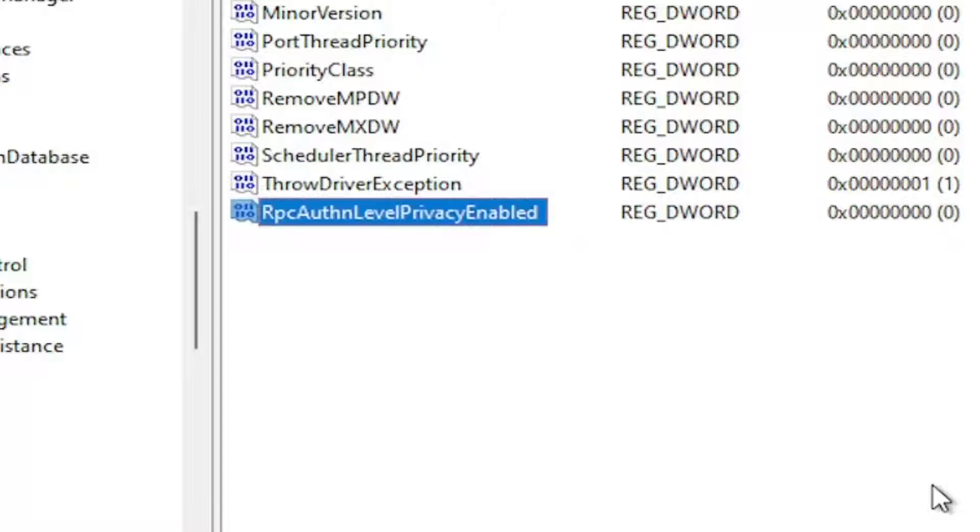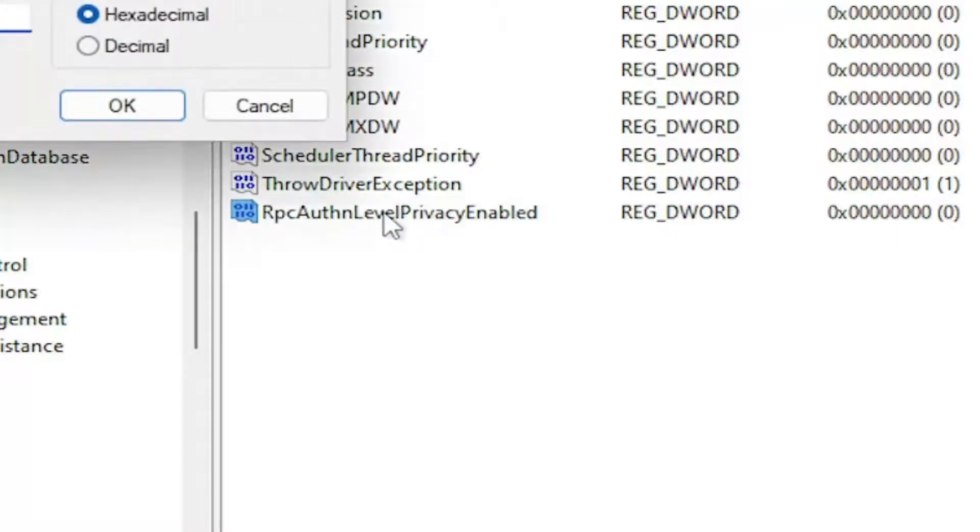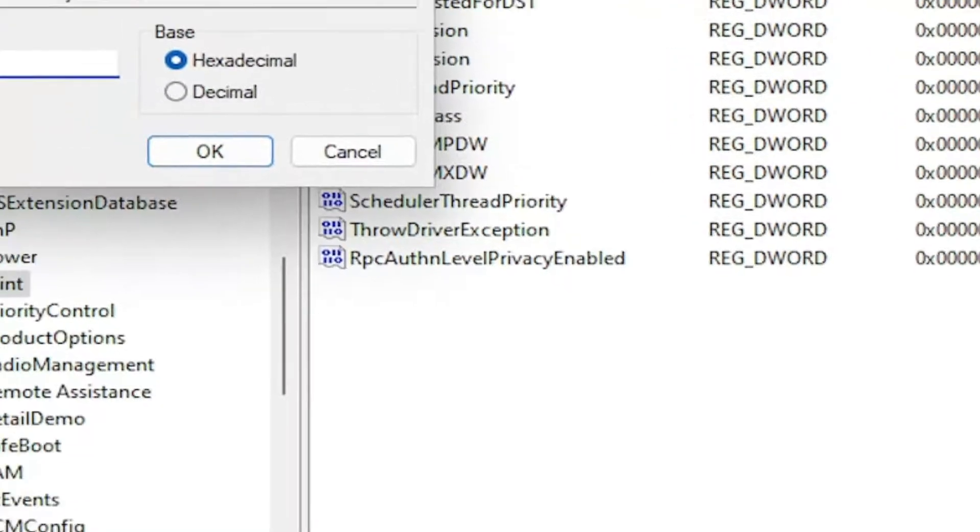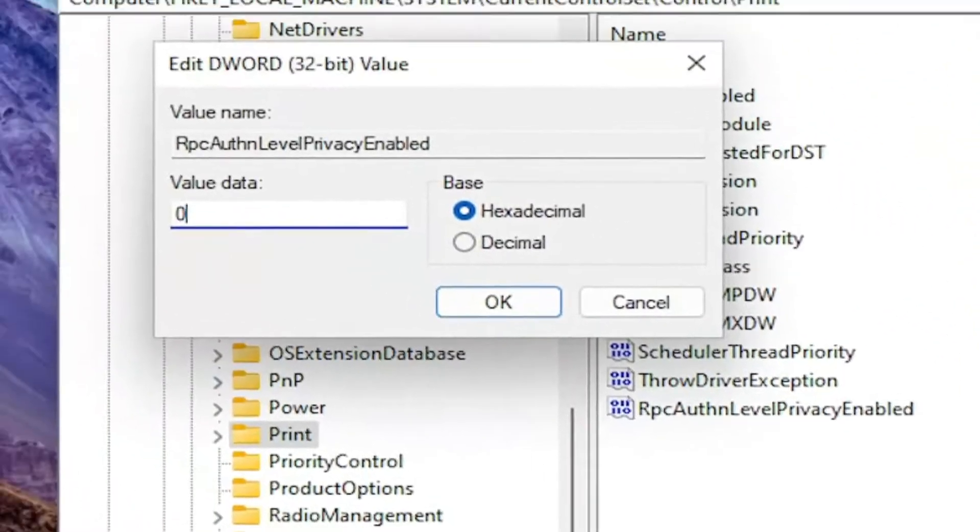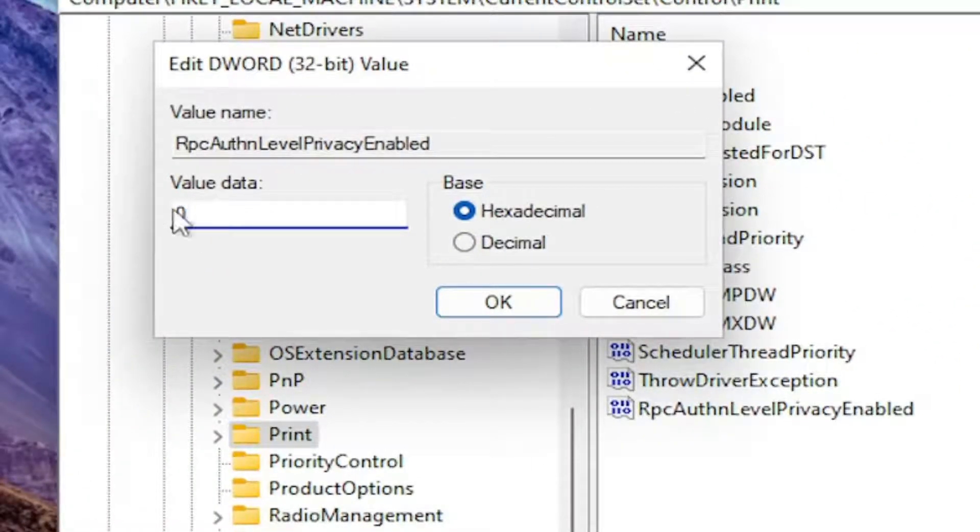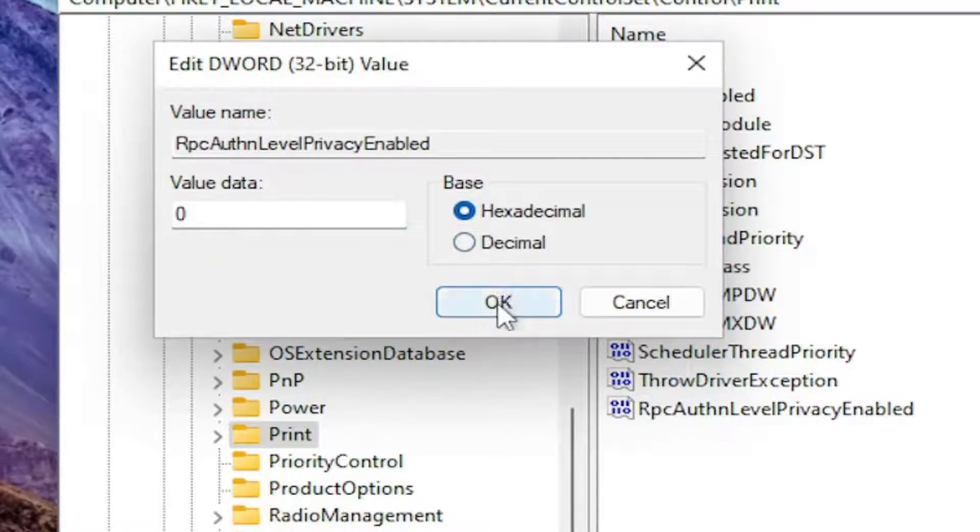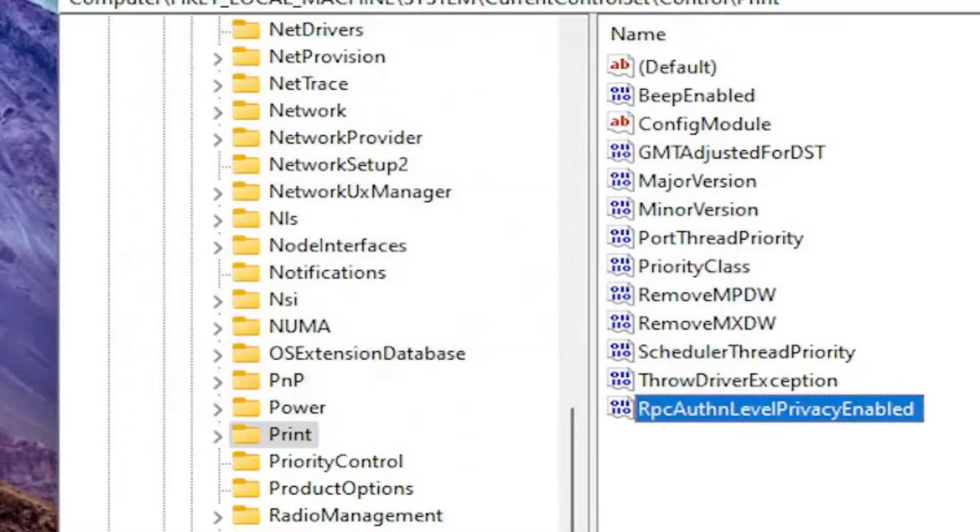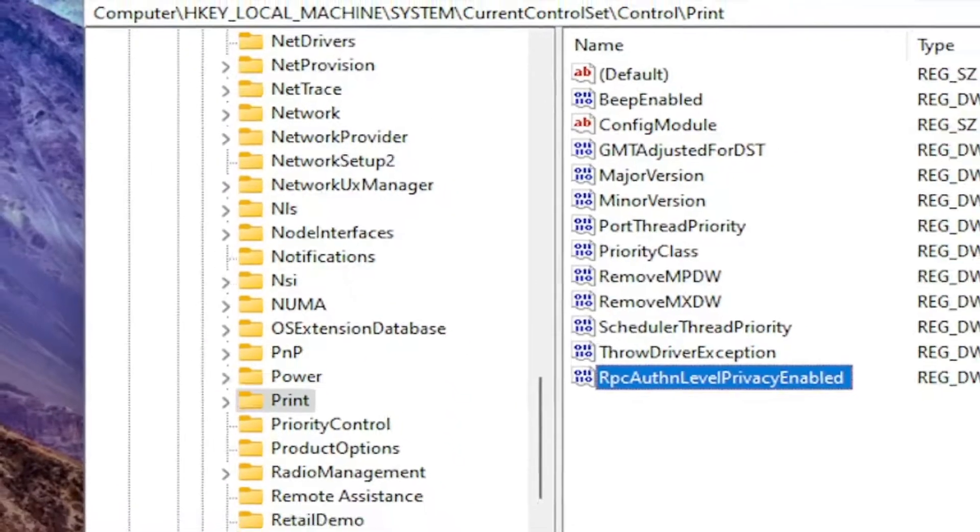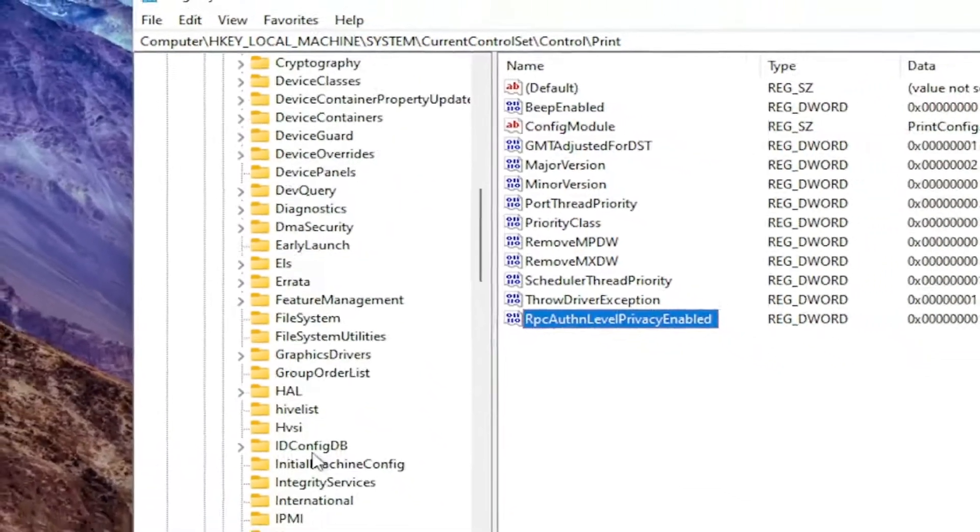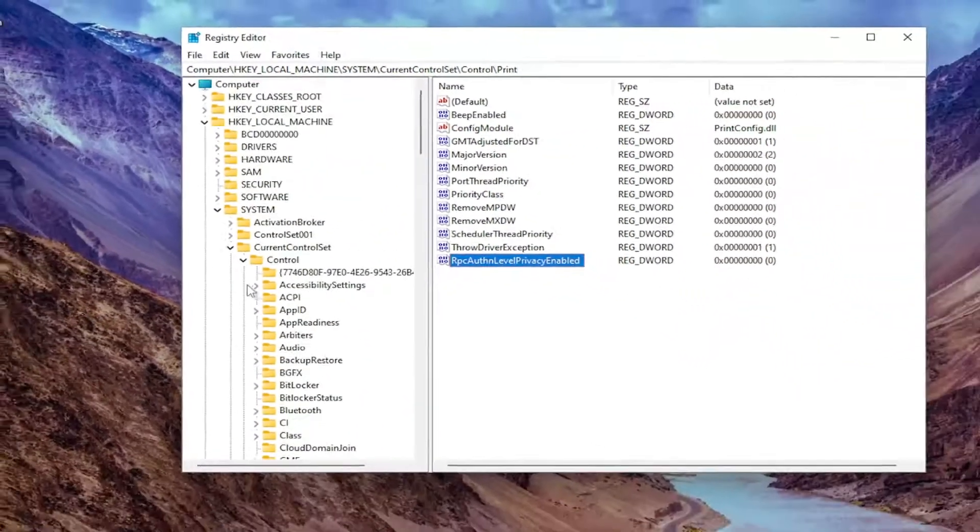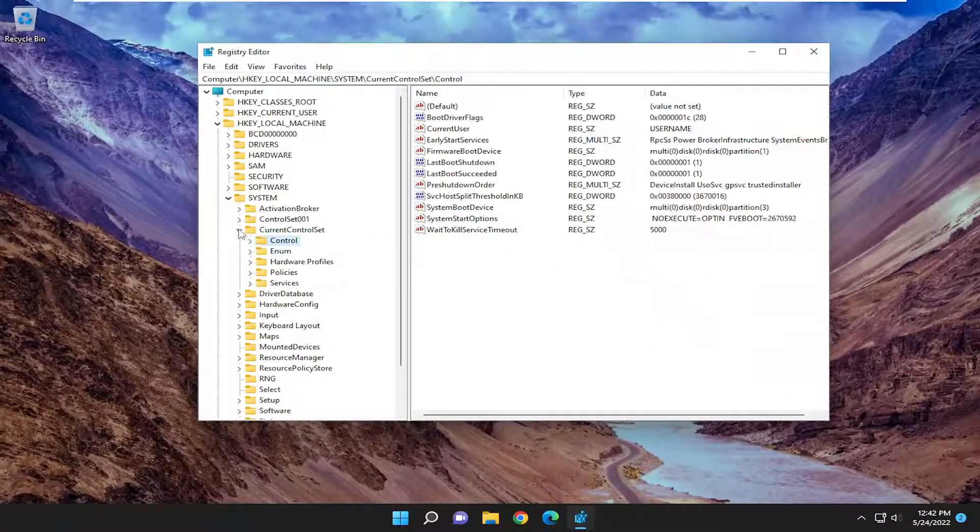Hit enter on your keyboard. Now, by default, the value should be 0, but you may want to just double-click on it just in case and make sure your value data is set to 0, the numerical value of 0. Base hexadecimal doesn't really matter when you're talking about 0, but in any case, select OK. Once you're done with that, close out of the registry editor and restart your computer for the changes to take effect.